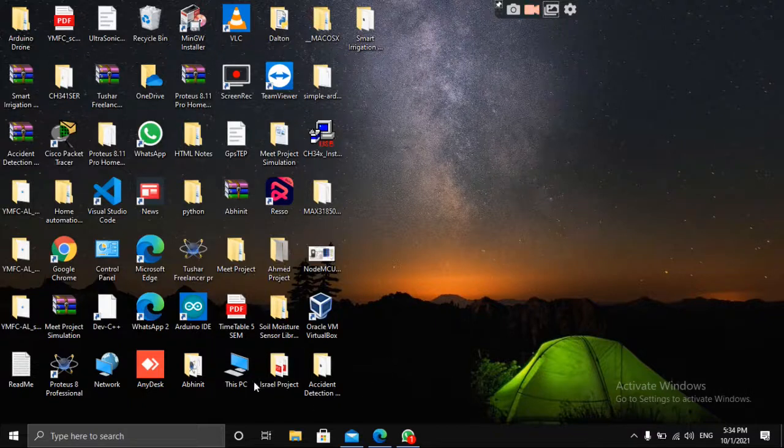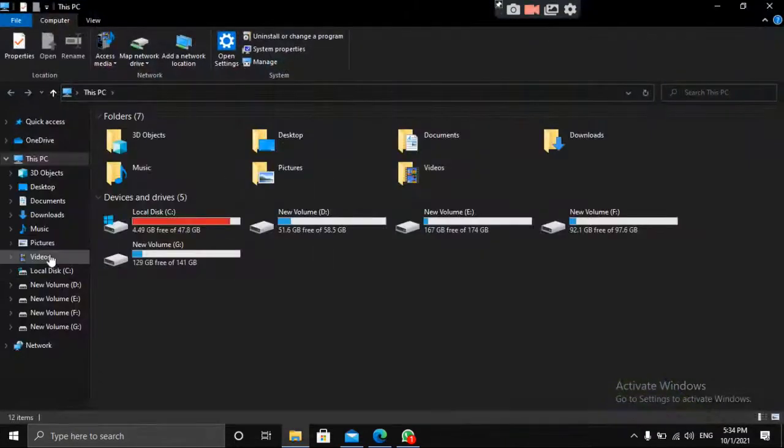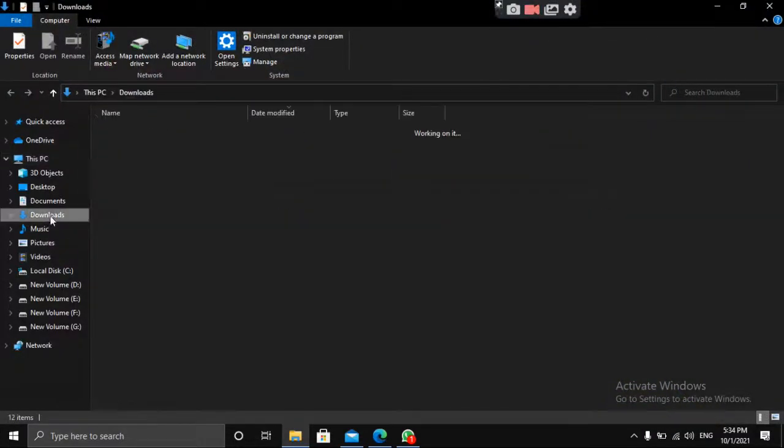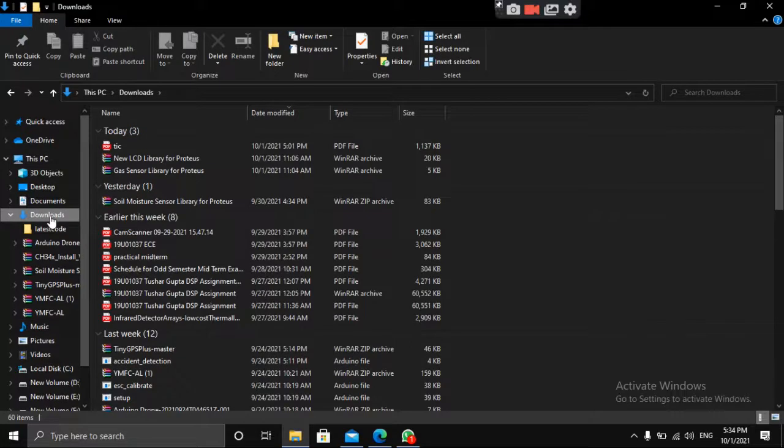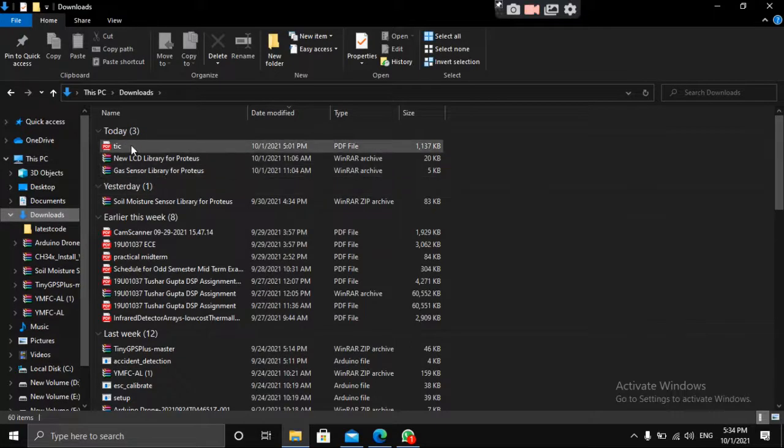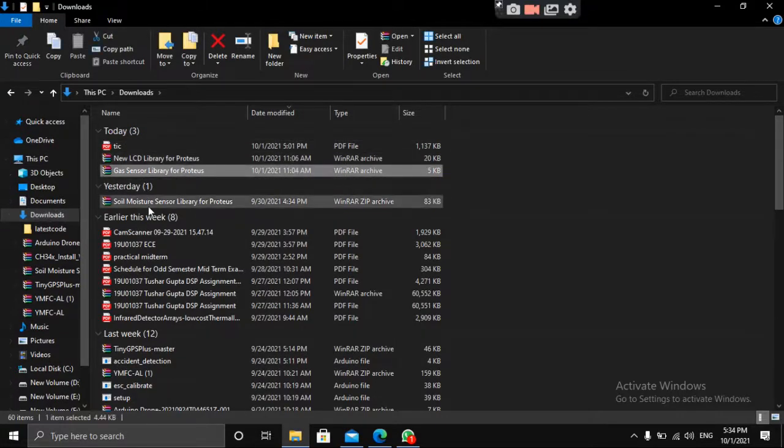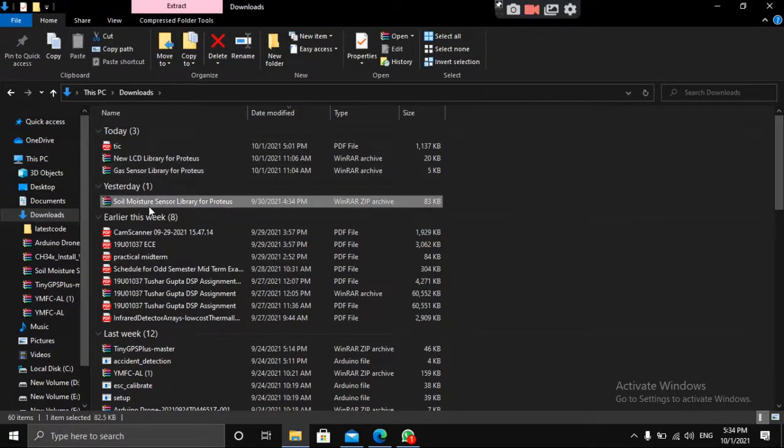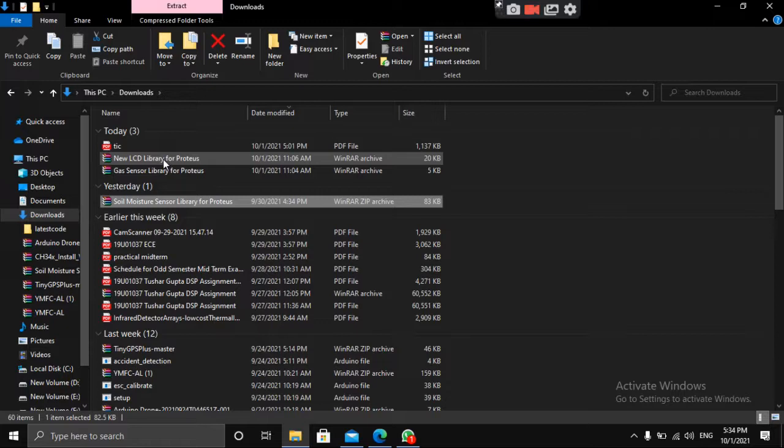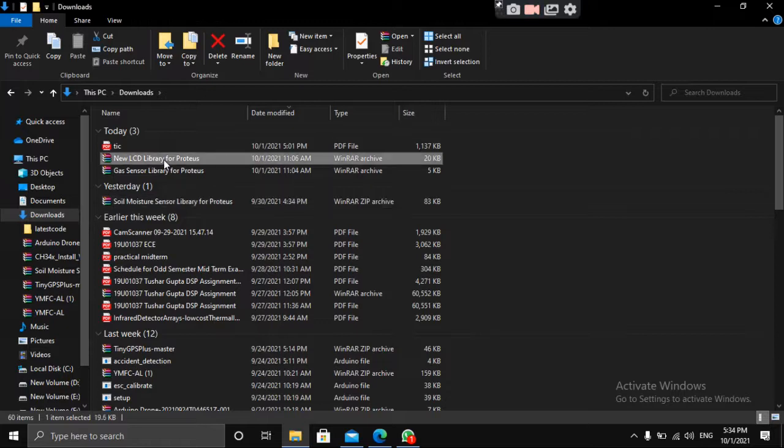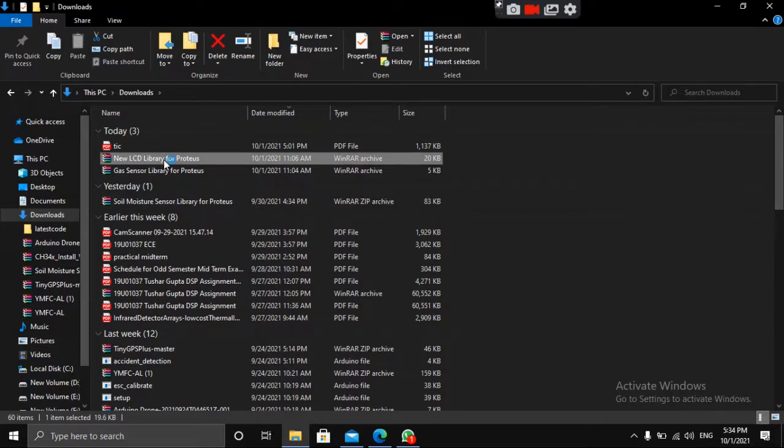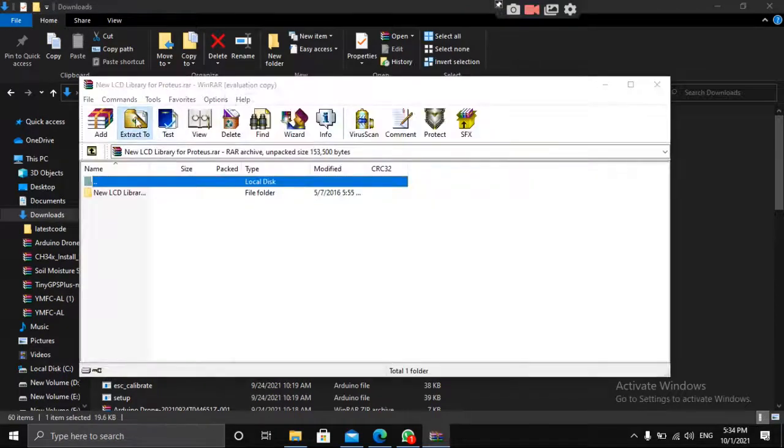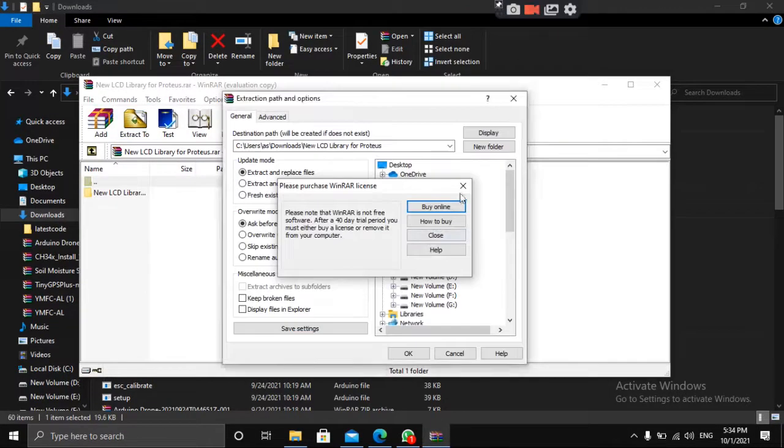I have already downloaded them here. You can see in Downloads - LCD, Gas Sensor, and Soil Moisture. Three libraries are there. Let's extract them.